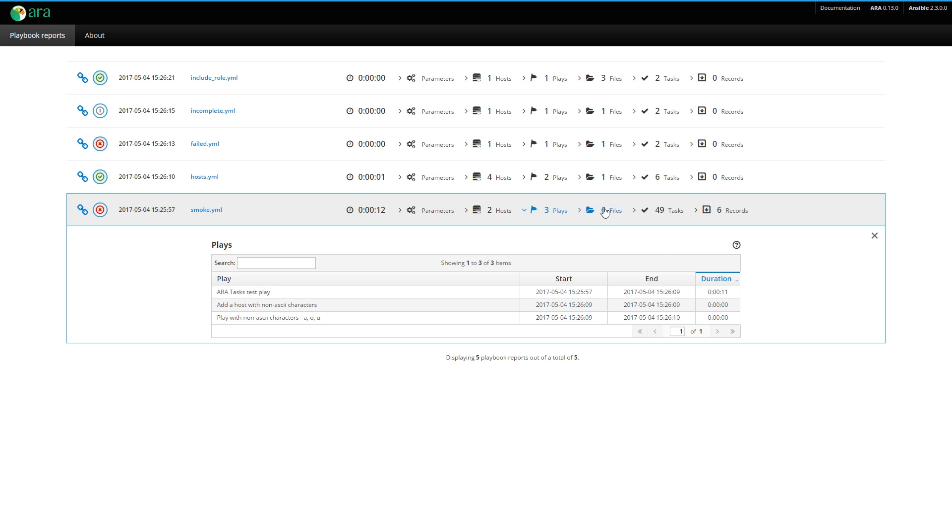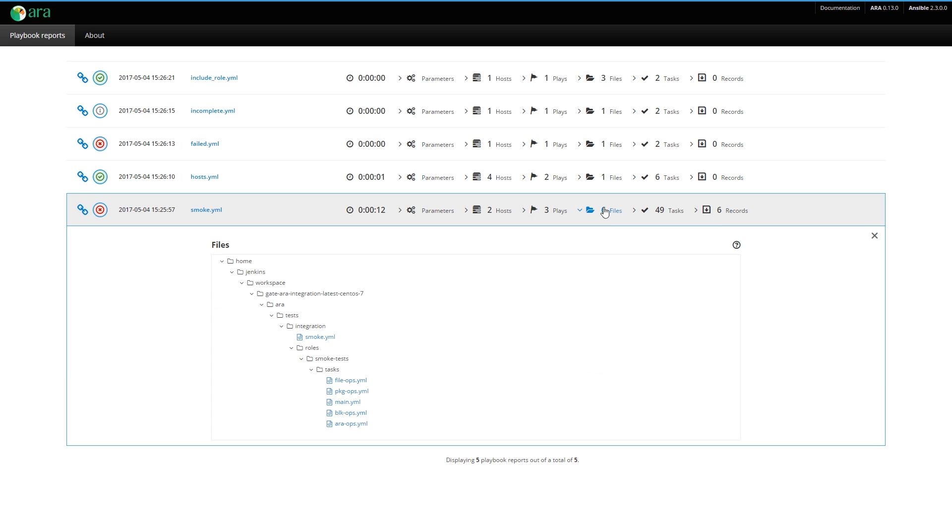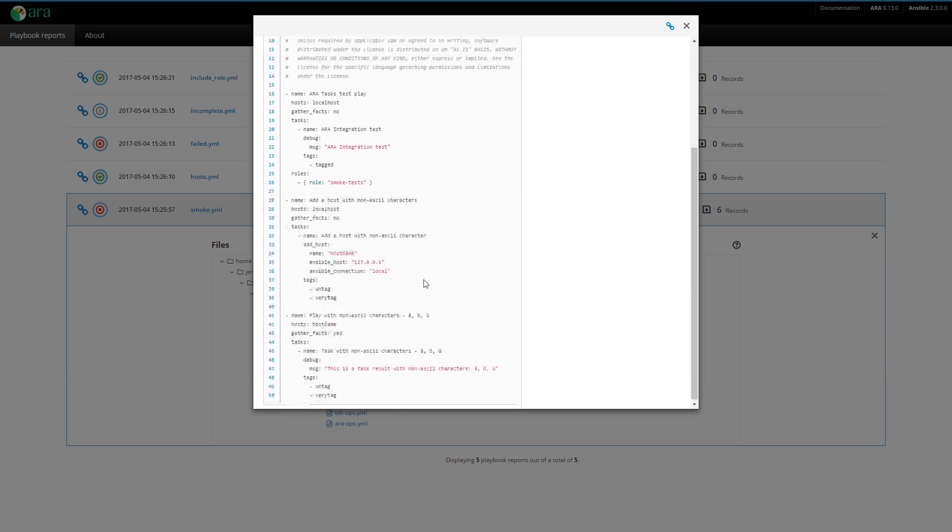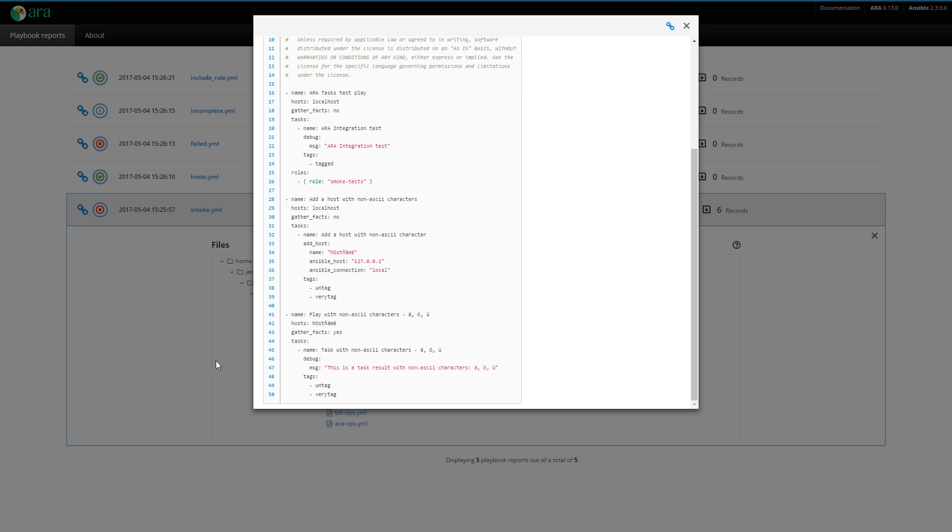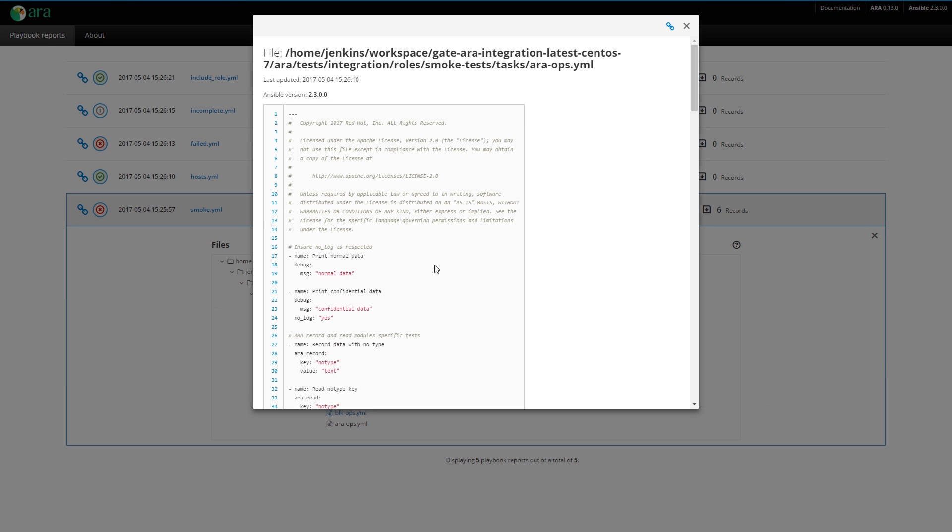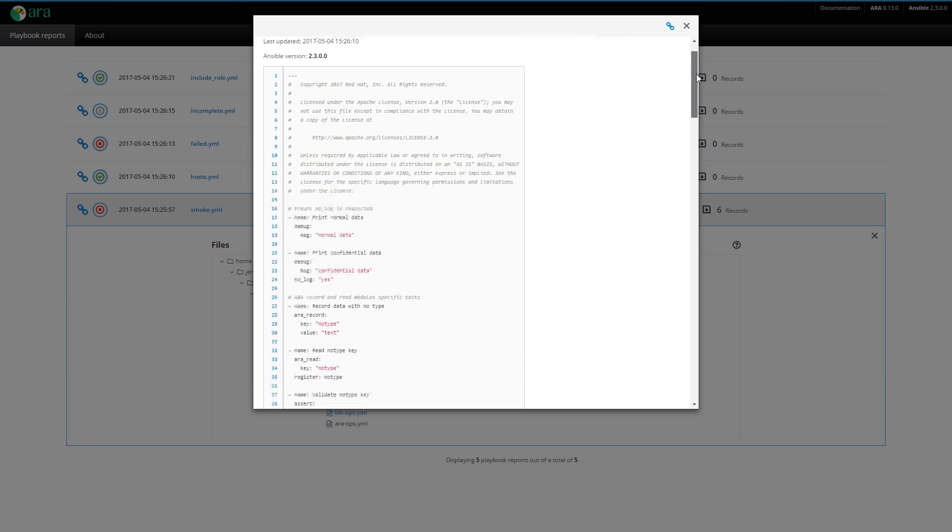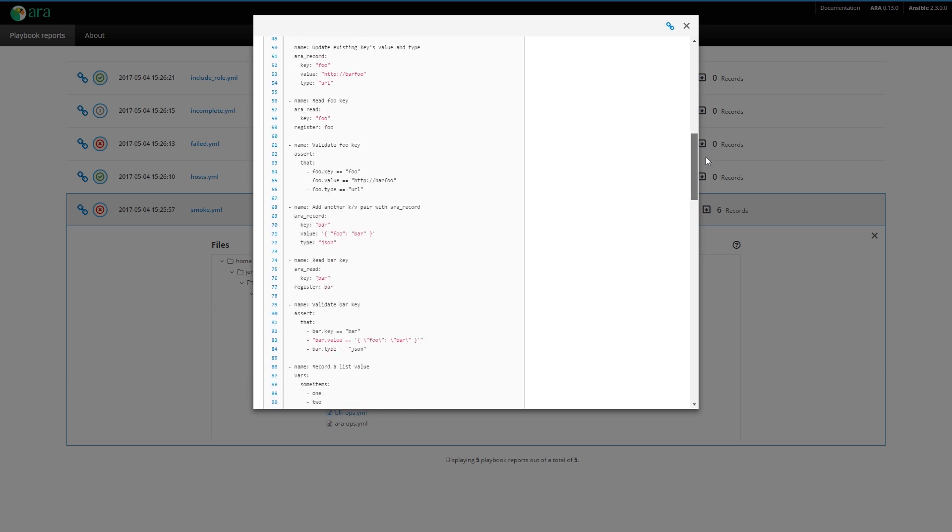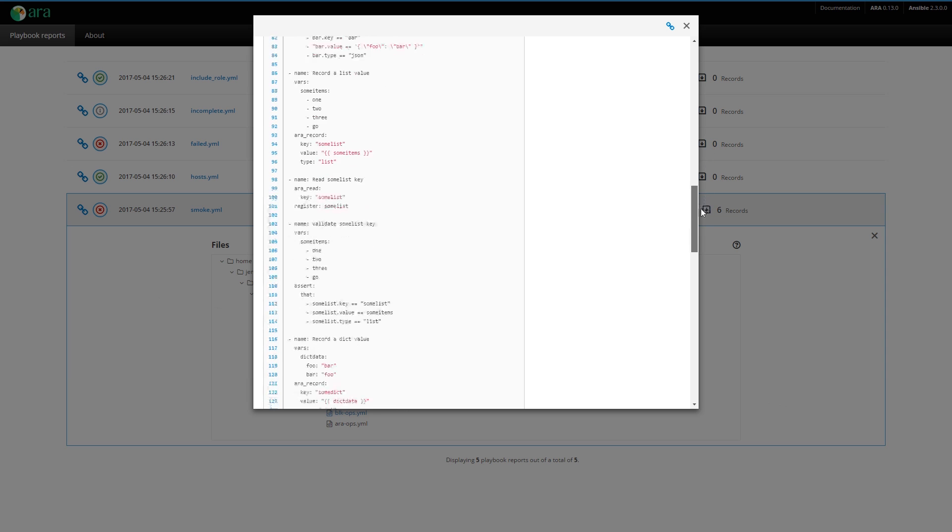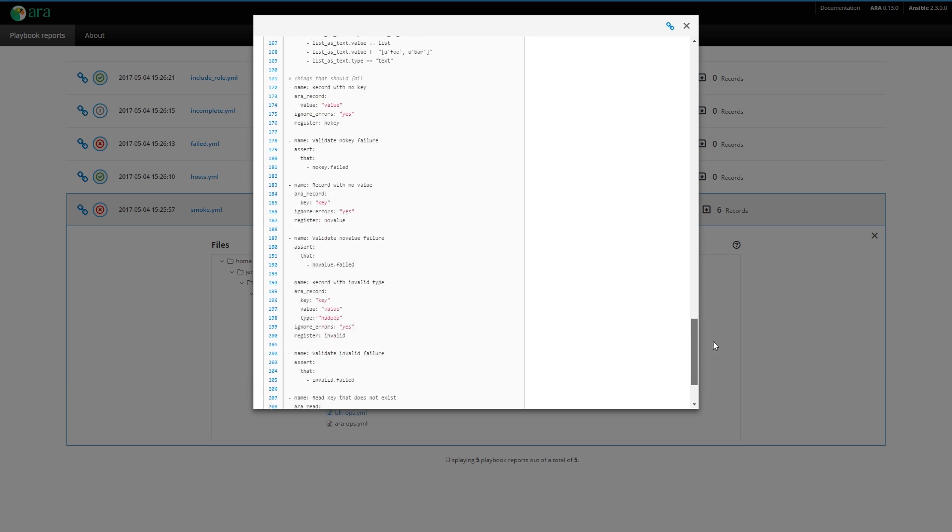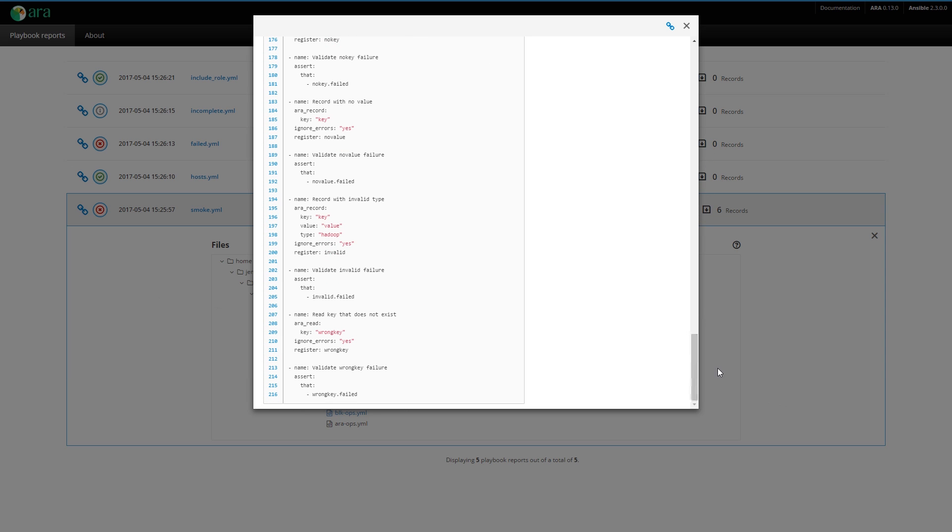Next, we have the files. ARA saves the playbook and role task files that are involved as part of your playbook. Here we have our playbook file that we saw earlier, but then we also have this role that's called smoke tests. And then all of the task files that are in there. If I click on a task file, I can see the actual task file that ran as part of this playbook. Everything is there.